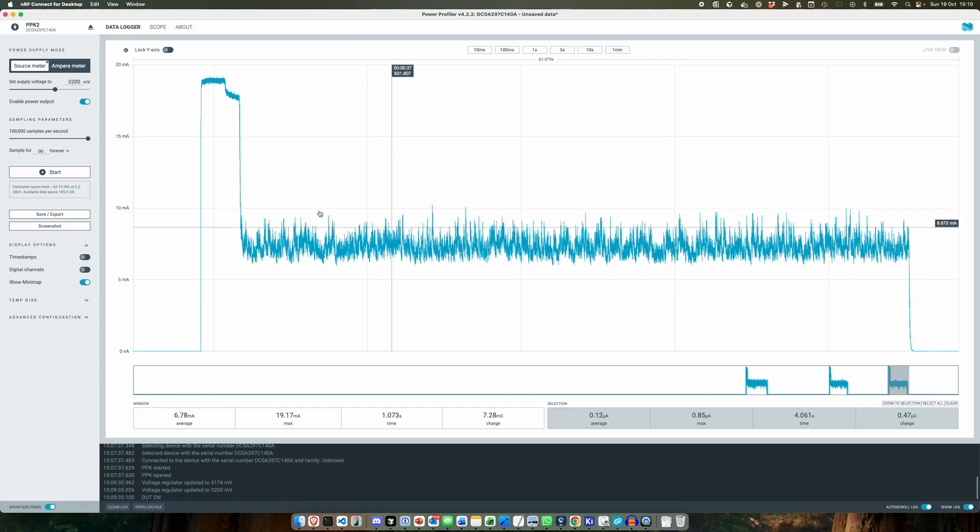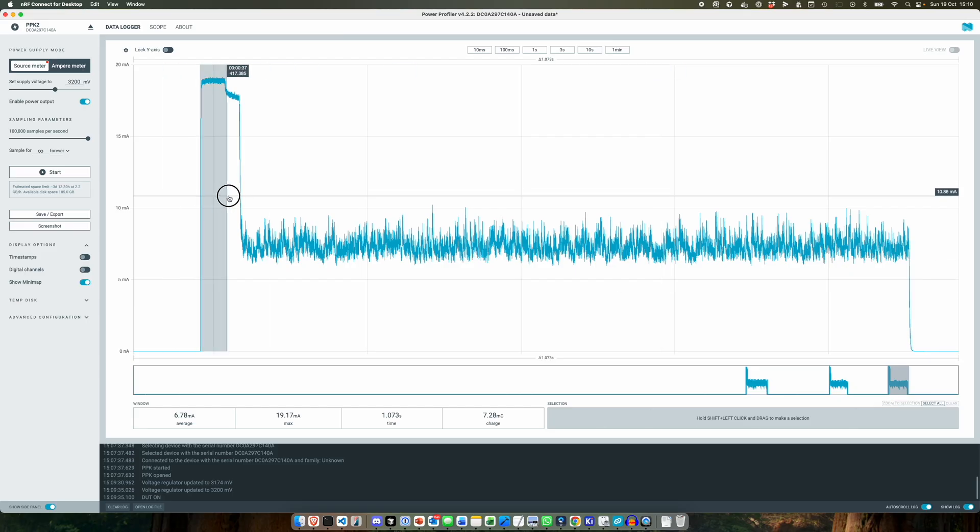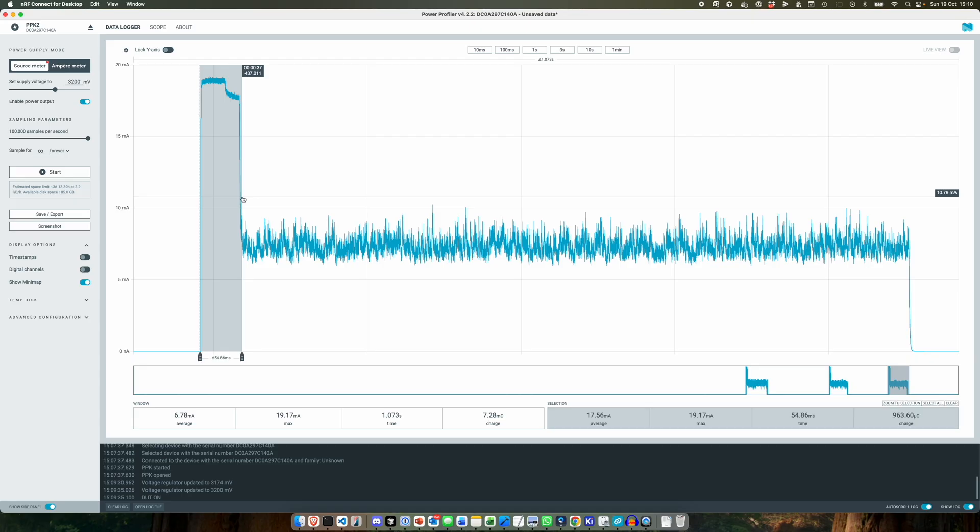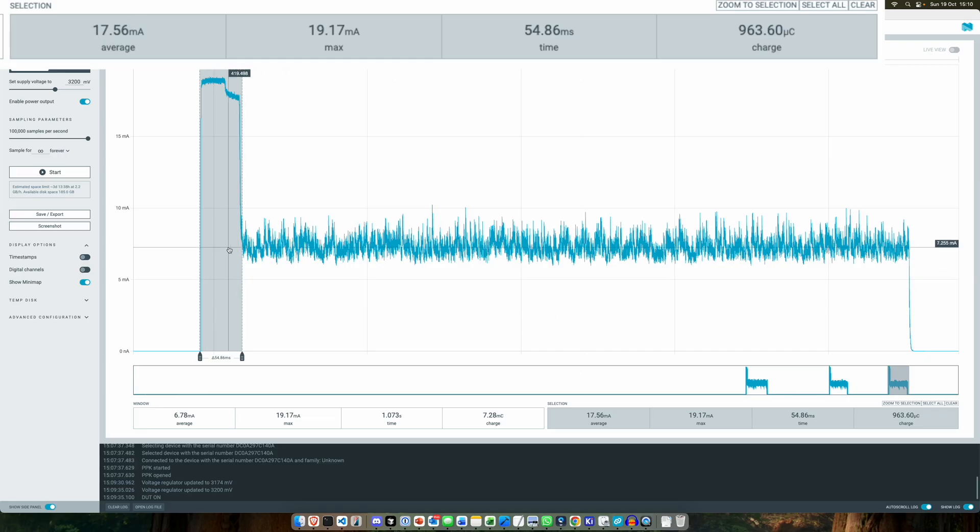But here we go. So what we can see is we initially get a spike of current. So when we first push the button we spike up to 19 milliamps and we average 17 milliamps.